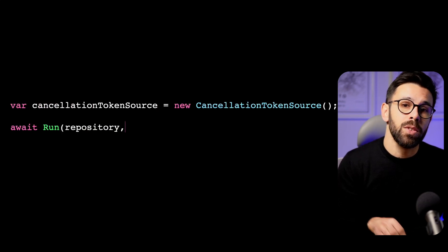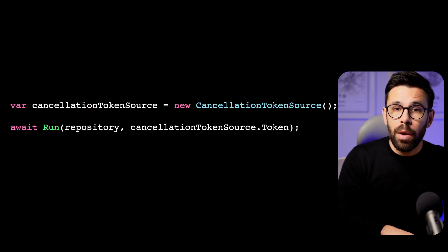Creating a new cancellation token will not work because a cancellation token can't cancel itself. We need a cancellation token source. Now we need to find a way to cancel the cancellation token.